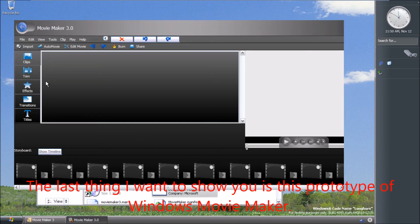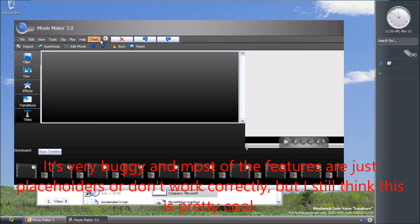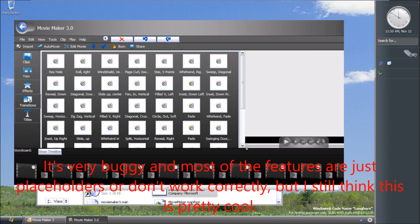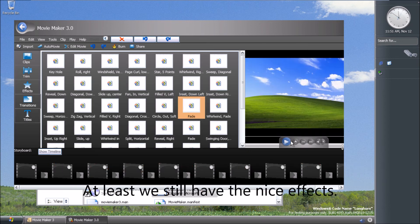The last thing I want to show you is this prototype of Windows Movie Maker. It's very buggy and most of the features are just placeholders or don't work correctly. But I still think this is pretty cool. At least we still have the nice effects.